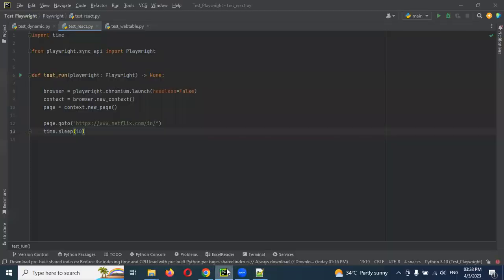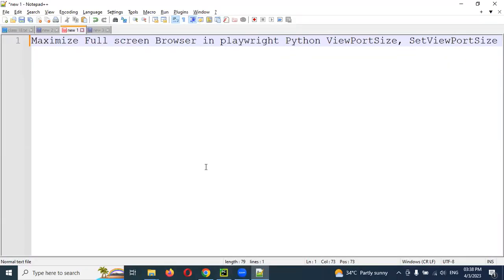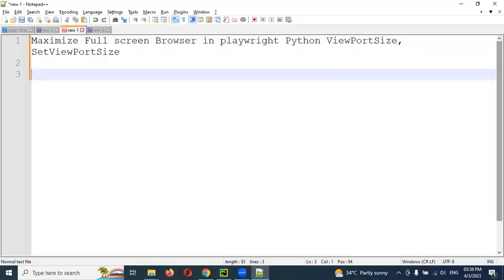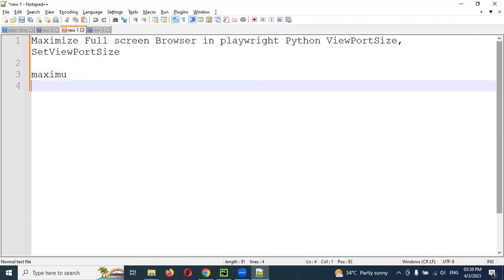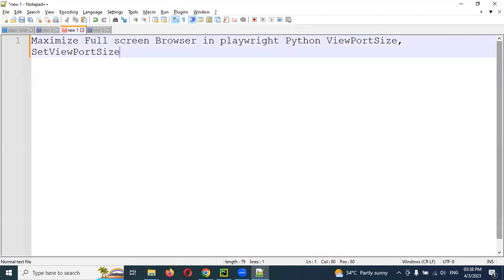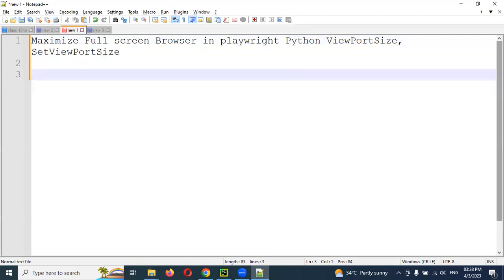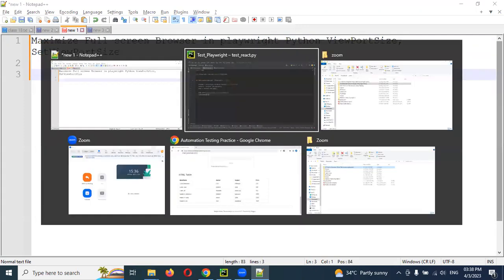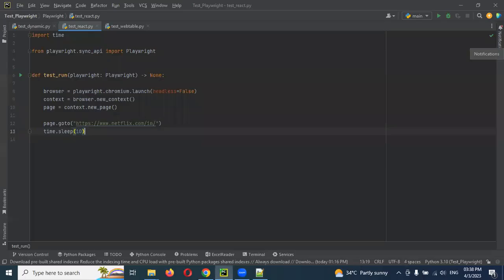If you go for Selenium and other languages, we have directly the maximize browser command. We can do it right, and there is a similar format here but it's a different approach presented for maximizing the browser.